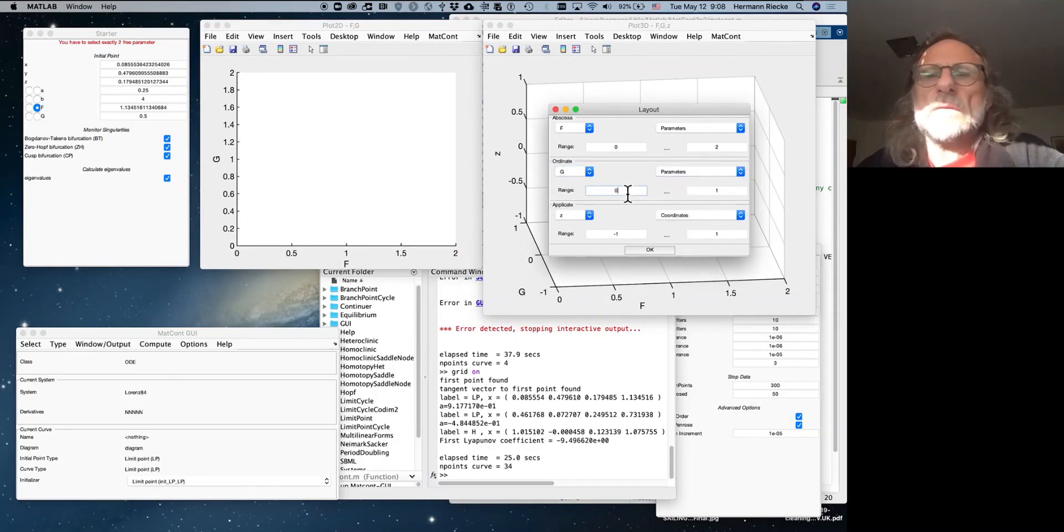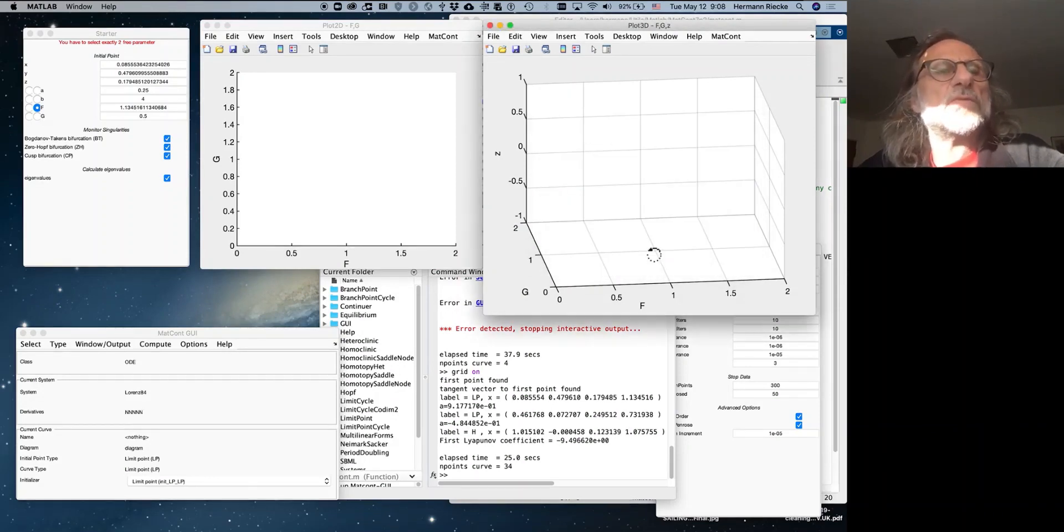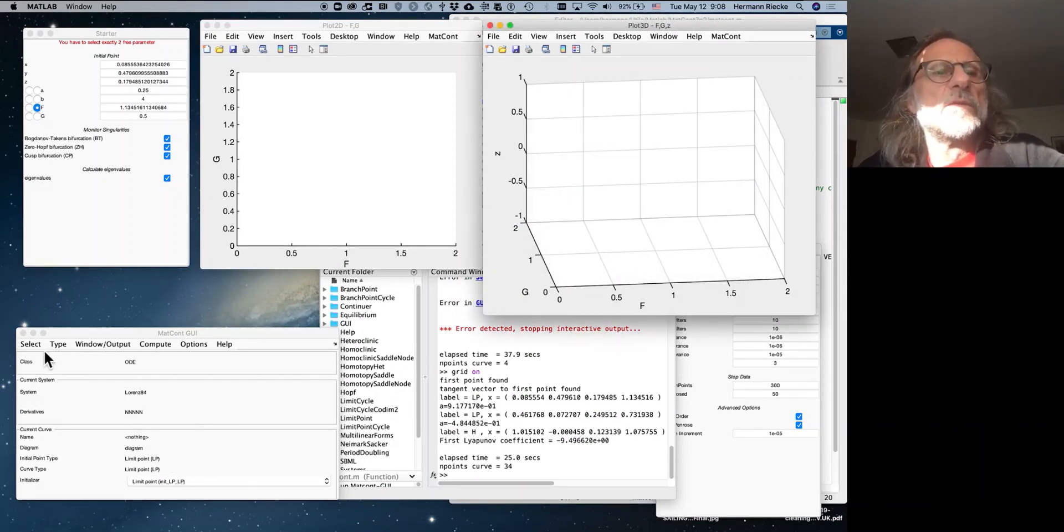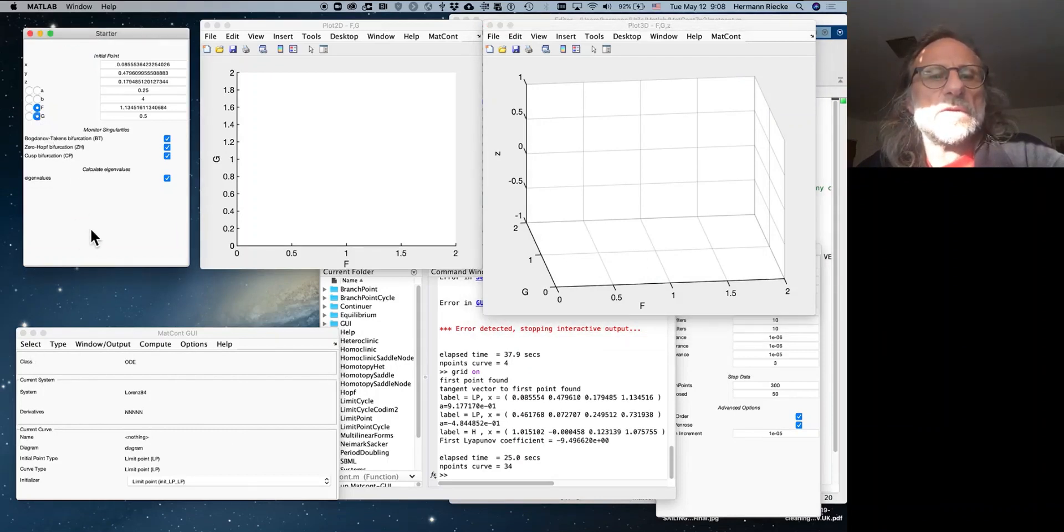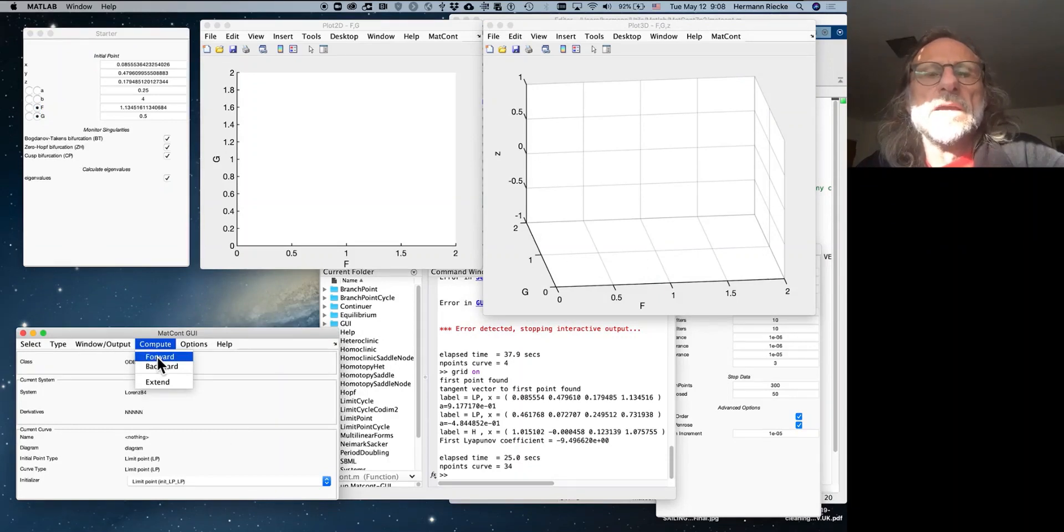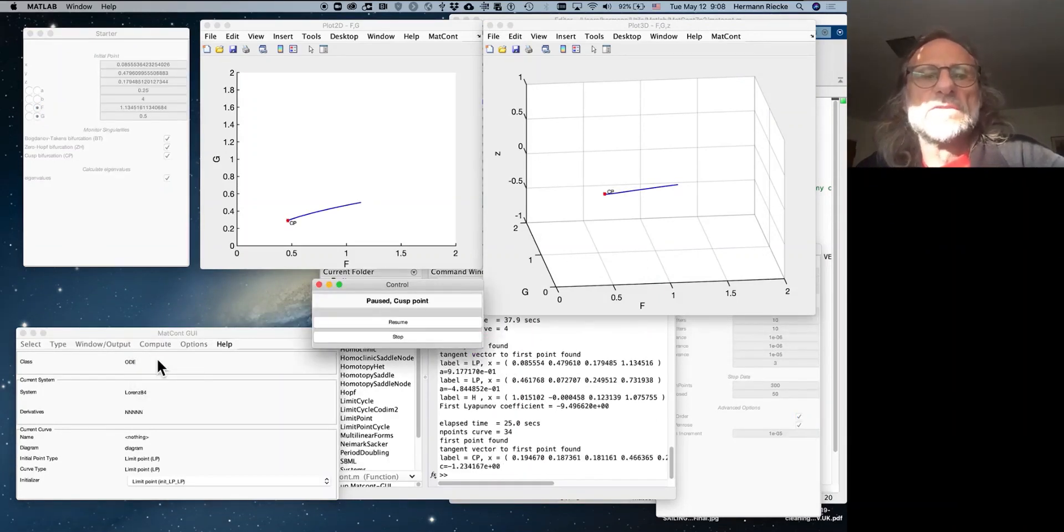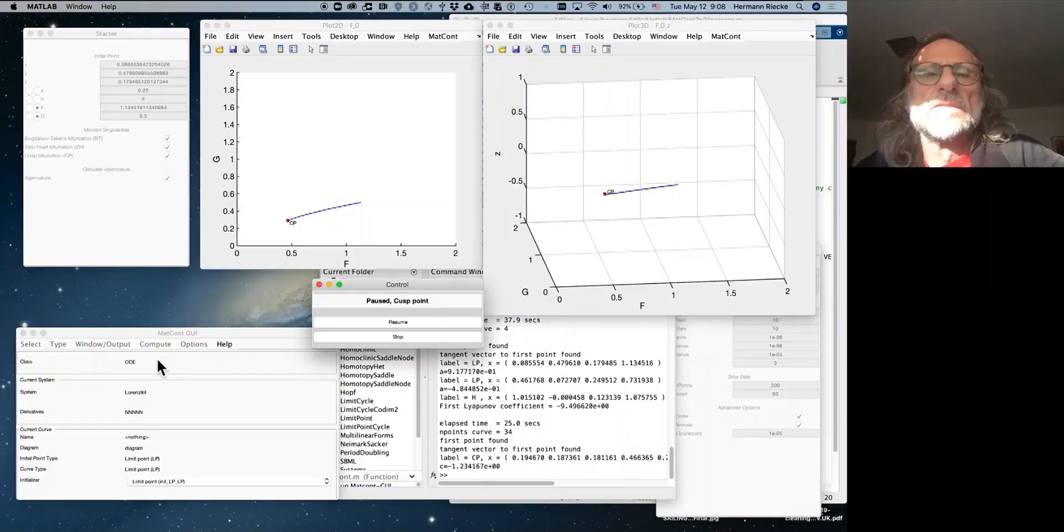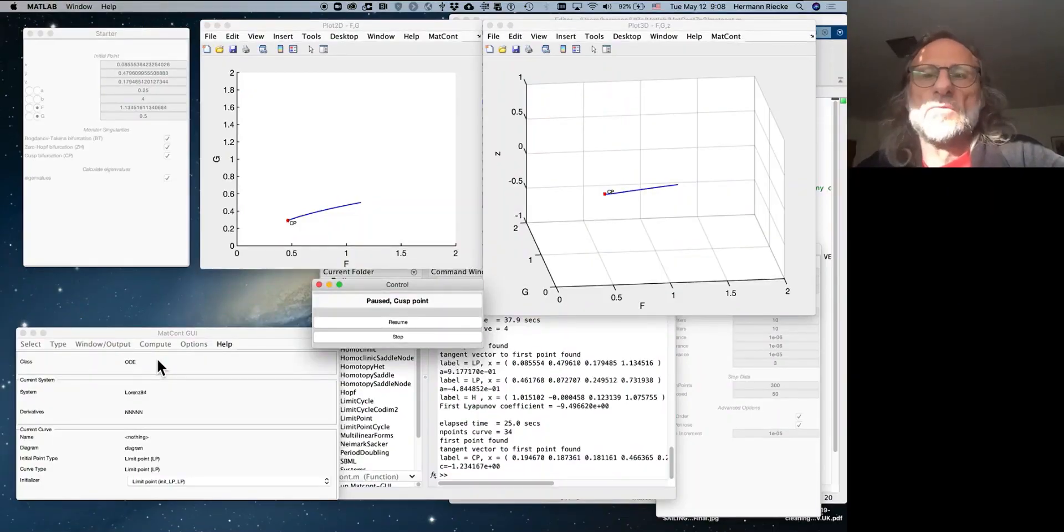Okay. So over there it complains that we still have to select two parameters for following, right. So we want to also select g. Good. And then we can compute. And so it computes now forward. And that line stops in a point CP, which is called the cusp point. As you see, this is now a line of saddle node bifurcations in the FG parameter plane. Or in the 3D plot, of course, you can also read off still the z value for those things.